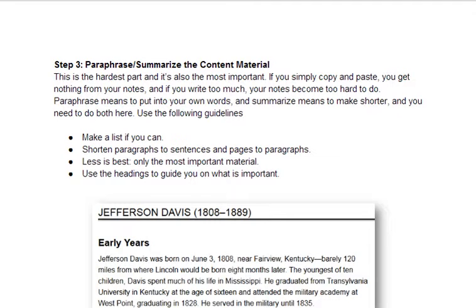If you write them yourself, you'll memorize them and have them ready for you. If you don't, it just won't really work out, and if you put too much, you're going to get tired out. So here are the guidelines: make a list if you can, shorten paragraphs to sentences and pages to paragraphs, and less is best — use only the most important material and let the headings guide you on what is important.